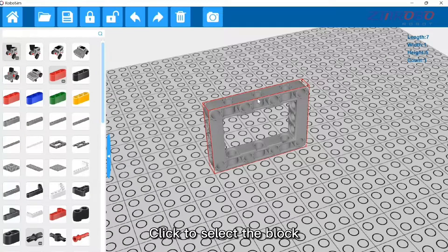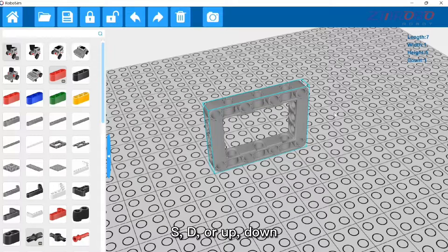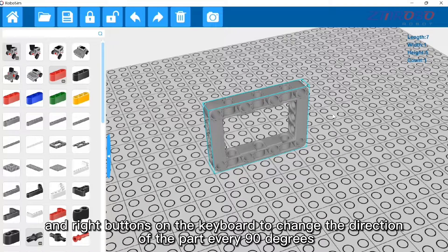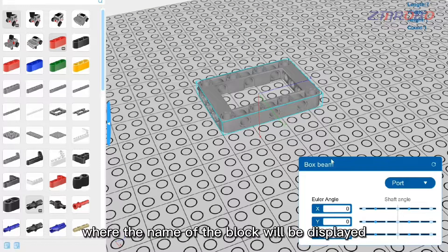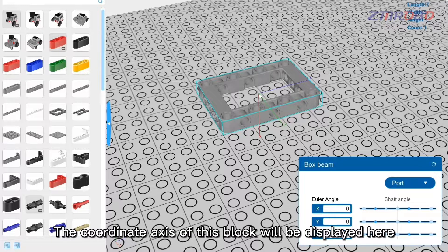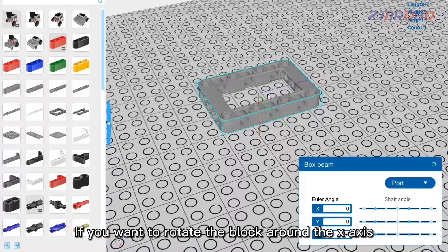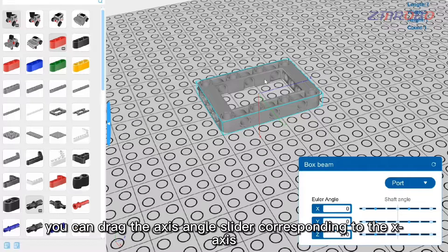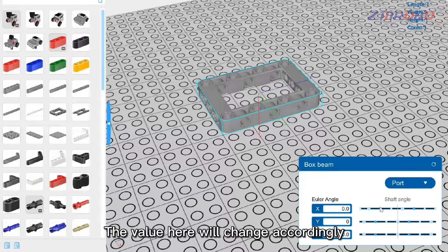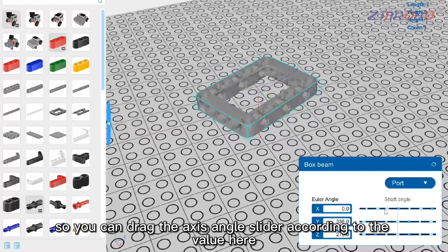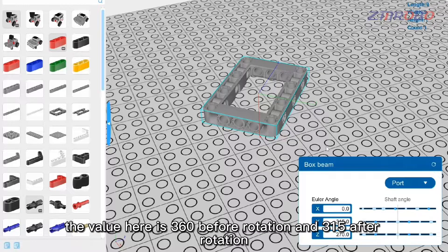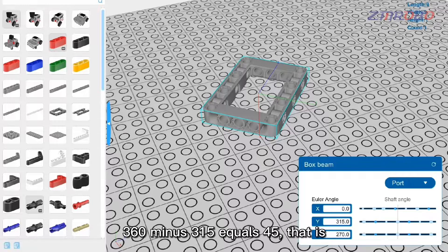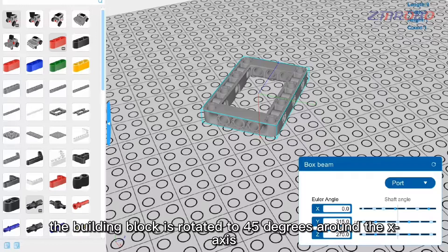Click to select a block, then press W, A, S, D or the arrow keys to change the direction of the part every 90 degrees. Right-click on the block and a window will pop up showing the block's name and its coordinate axis. To rotate the block around the X-axis, drag the axis angle slider for the X-axis. For example, if the value is 360 before rotation and 315 after, 360 minus 315 equals 45 — meaning the block is rotated 45 degrees around the X-axis.